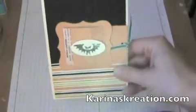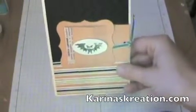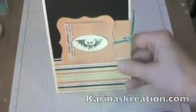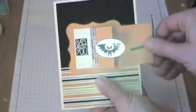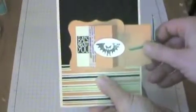Hi stamping friends, I'm Karina with KarinasCreations.com and I want to show you how to make this really cute little slider card. When you pull it back it reveals a cute secret message.